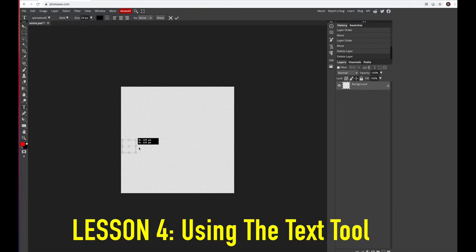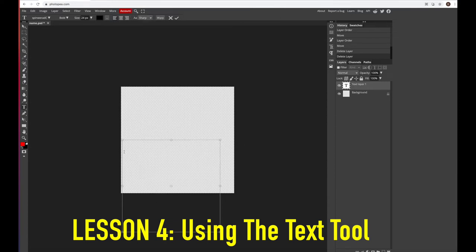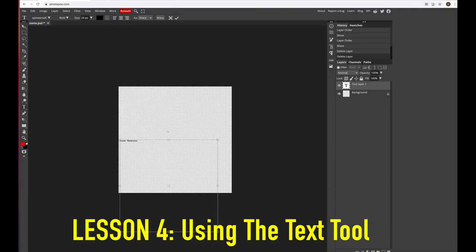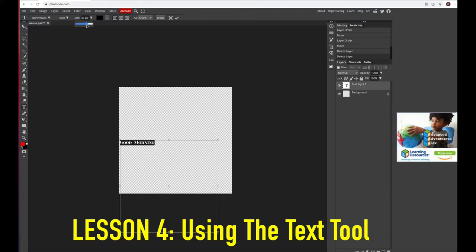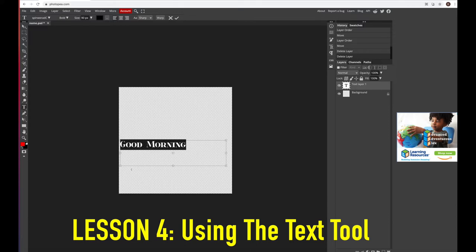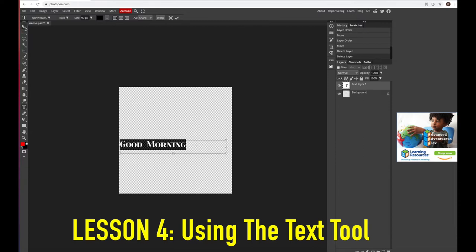Now we're gonna learn about the type tool. That's what you use to write on your overlays. You drag out a little box and it gives you an area to write in. You can adjust this box later. You'll notice the text is really small, so just highlight it and come up here to the size option and change the size — make it bigger, smaller, whatever you need for your design. To resize the box, grab the little square handle and drag it up or to the side to make it longer or shorter.